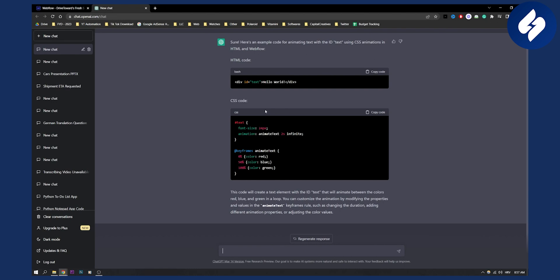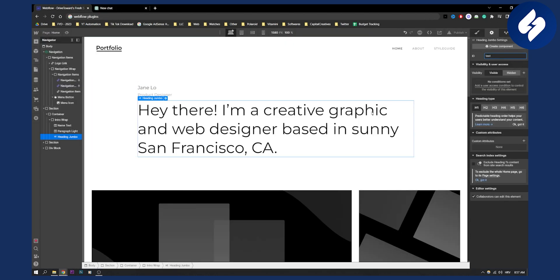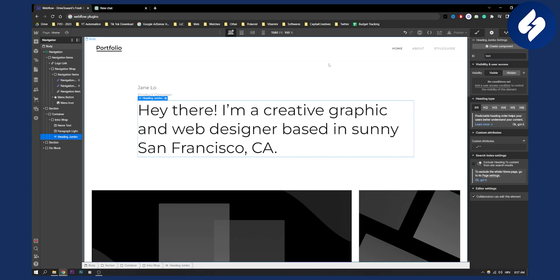Now this is a very simple animation. So right now we can add custom attributes right here or we can go and add HTML or CSS for this particular text.